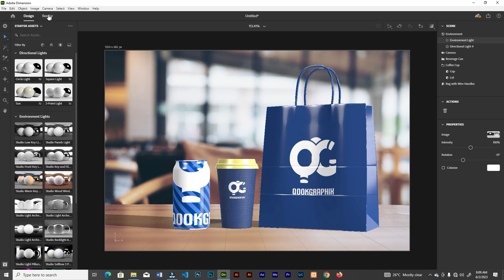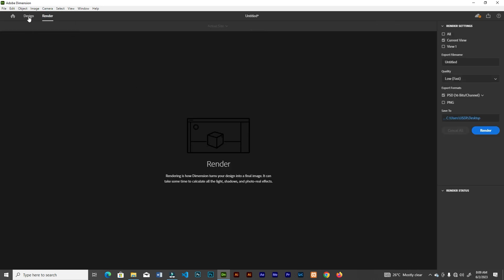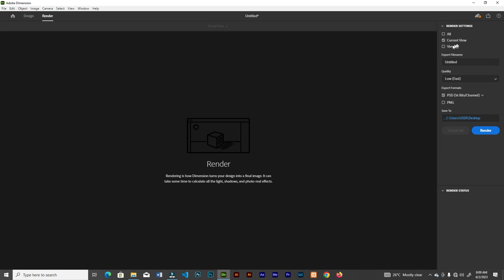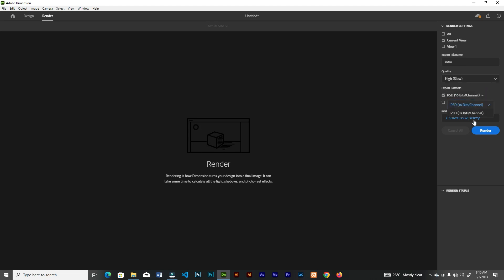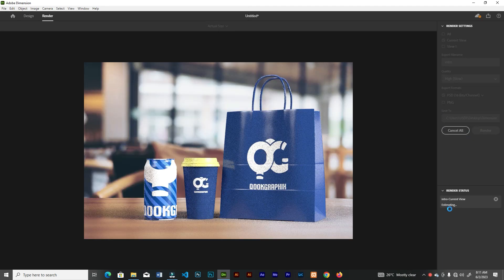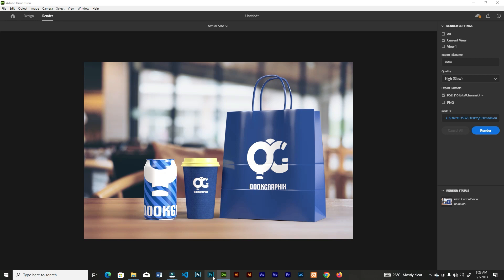Try different environmental lights — as long as you have Ctrl+Z you can undo and try another. When you're done, head to Render. You can preview first to get a taste of the result, then click Render. Set it to Current View, choose a file name, and from the quality dropdown note that High quality will render slowly. You can save as PSD only, PNG only, or both. Choose your save location, and Dimension will estimate the render time.